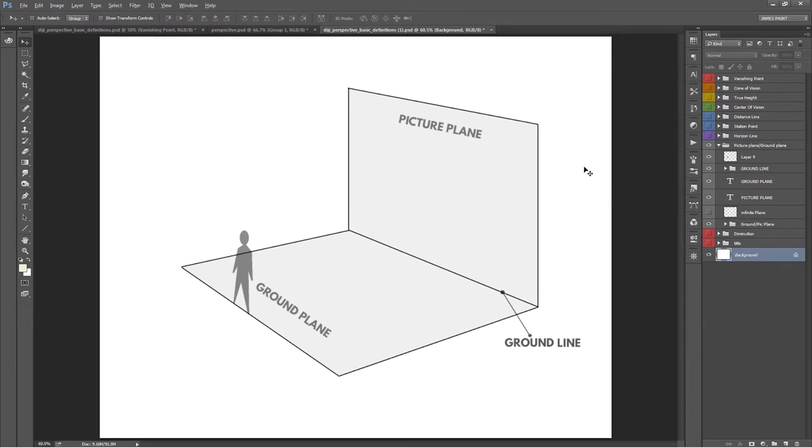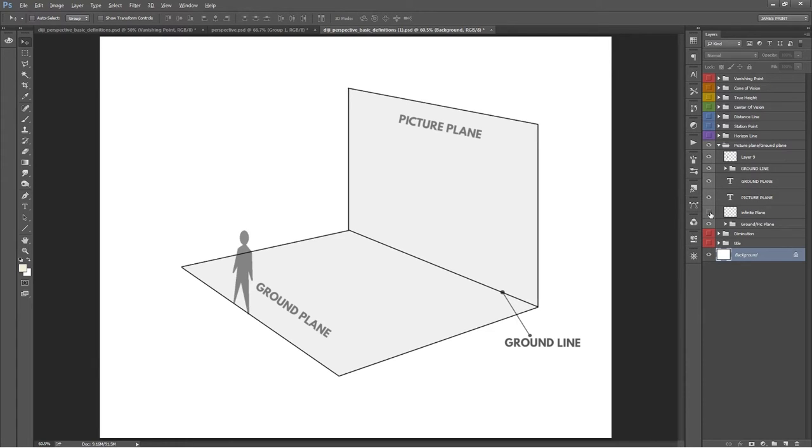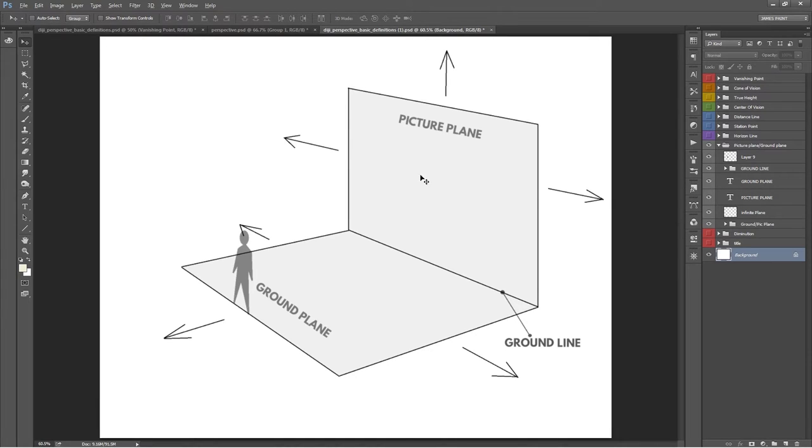The picture plane is essentially a flat imaginary plane between the viewer and the object being viewed. Just imagine a picture frame floating in 3D space—that's basically a picture plane. It's a vertical rectangle that represents the infinite plane extending beyond that rectangle. It's also the working space for your drawing, painting, photograph, etc.